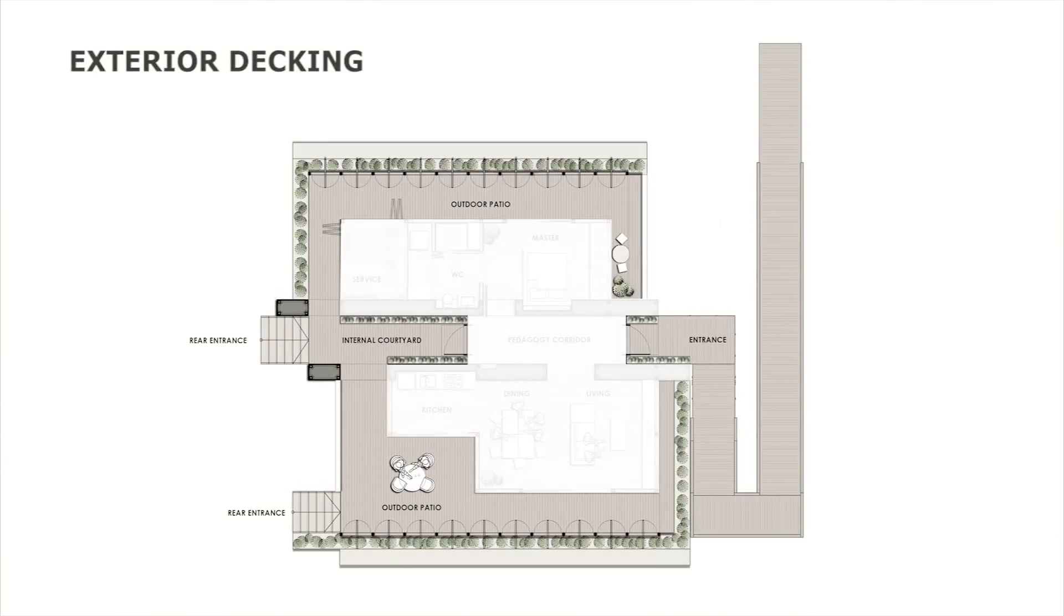The exterior decking allows access to all parts of the house and creates a connection between the public and private spaces.